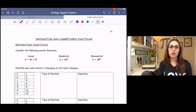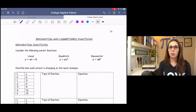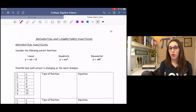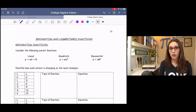At the top of this page, you can see some parent functions. One is linear, one quadratic, and one exponential. In the linear function, the x is to the first power; quadratic, it's to the second power; and in exponential, the x is actually the exponent itself.